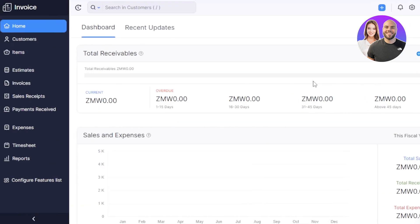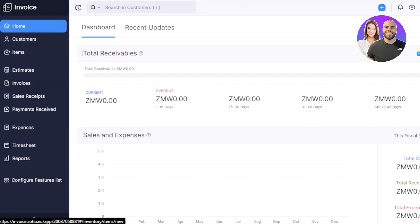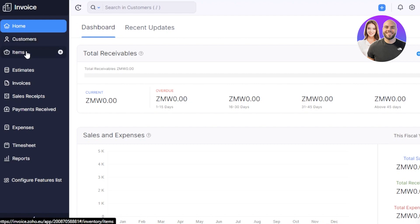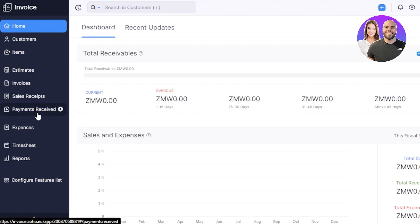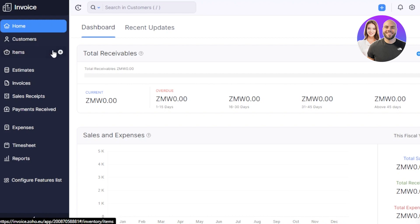So what I will do is I will just simply log in to my Zoho Invoice. After the initial sign up or sign in, this is where you will land. This is invoice.zoho.eu. This is our main dashboard. At this side of the screen, you'll be able to see we have home, then we have customers, items, then we have estimates, invoices, sales receipts, payment received, then we have expenses, we have timesheets and reports. We will select any of these options and create a new item or an invoice.